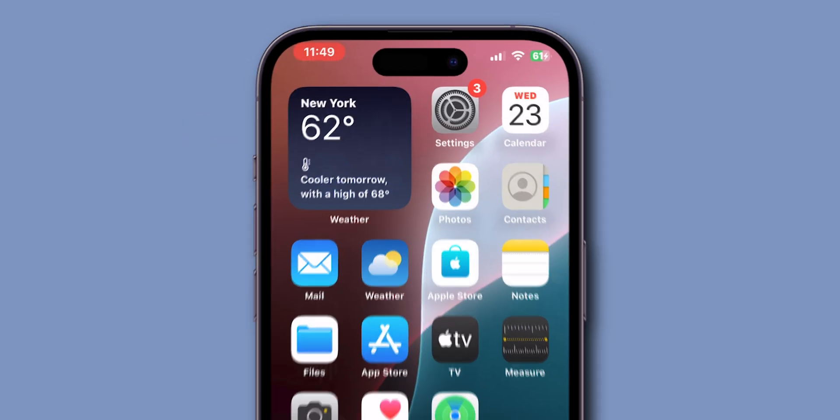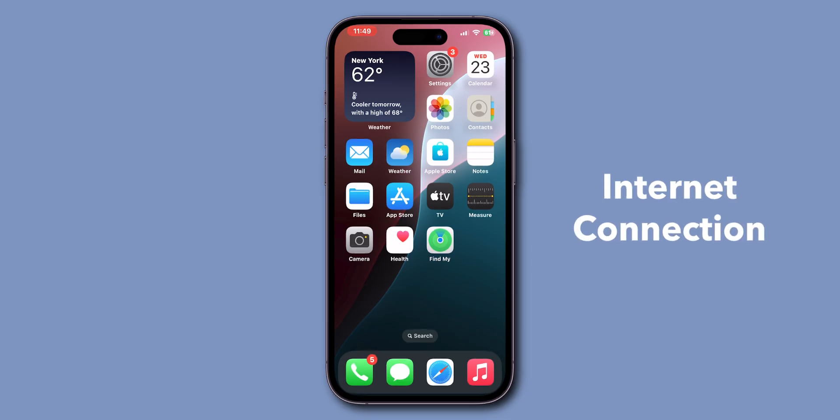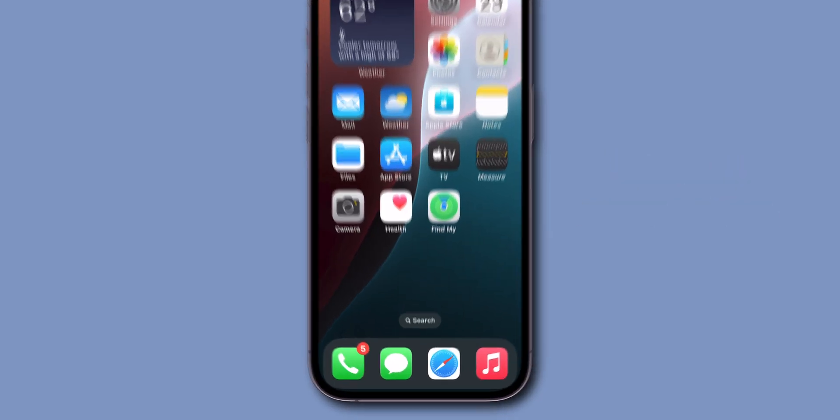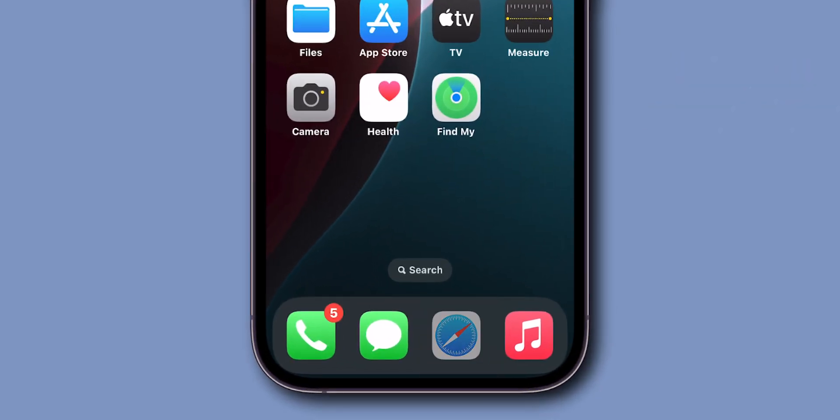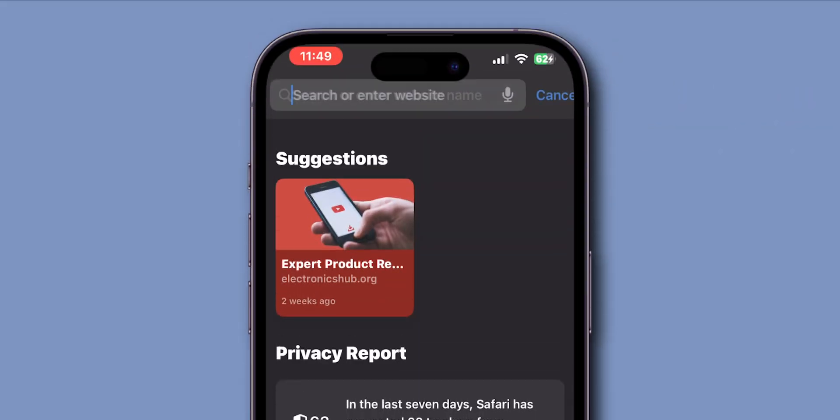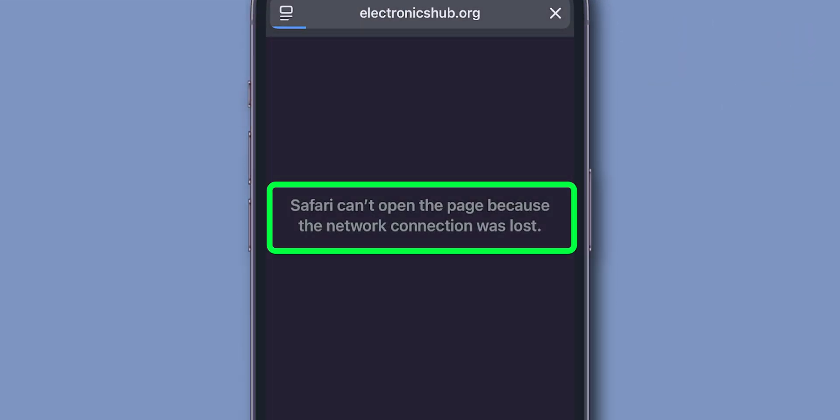After having a stable internet connection, open the Safari app to see if it is working or not. If it is not working, then force restart.